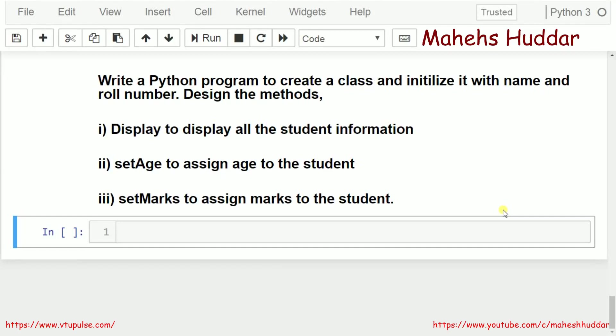Hi, welcome to this Python tutorial. In this video, I will discuss how to write a Python program to create a class and initialize it with name and role number.